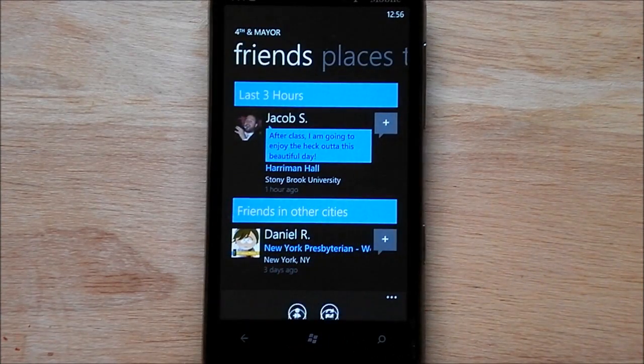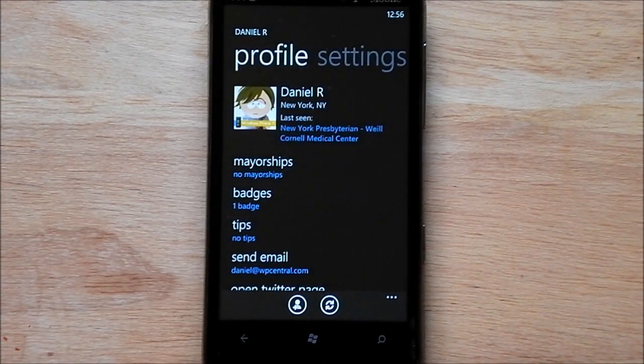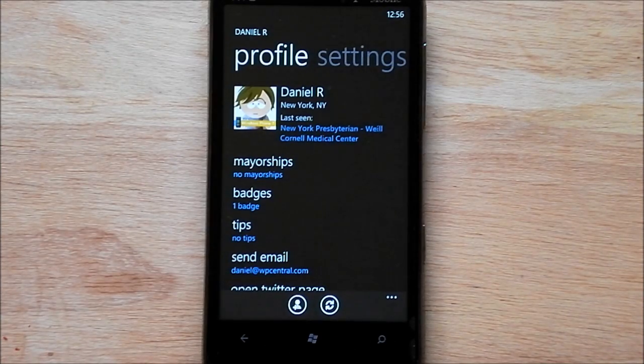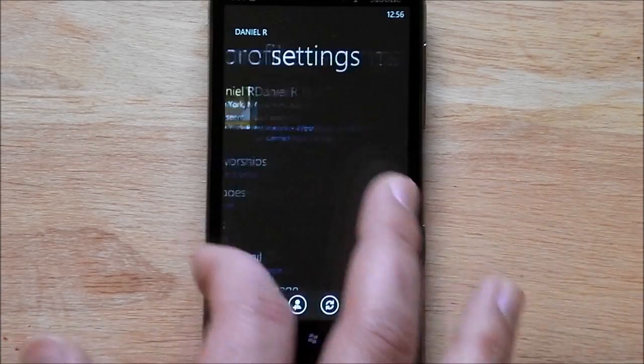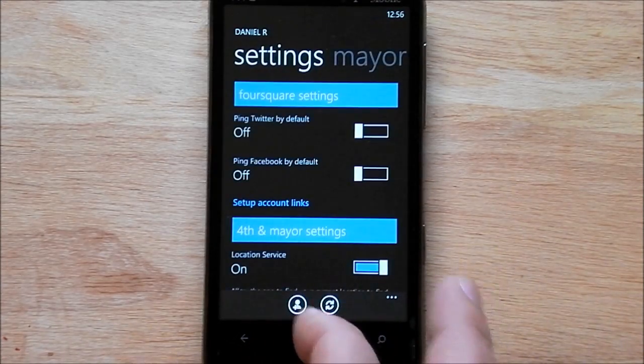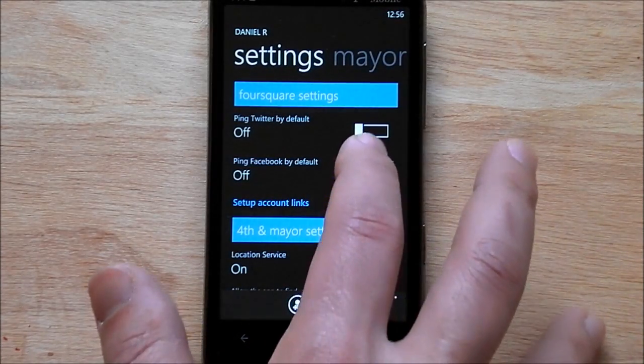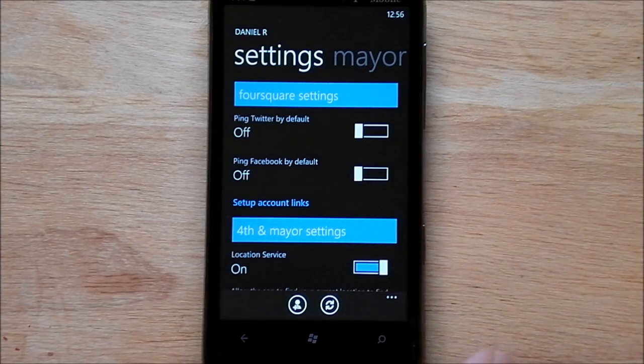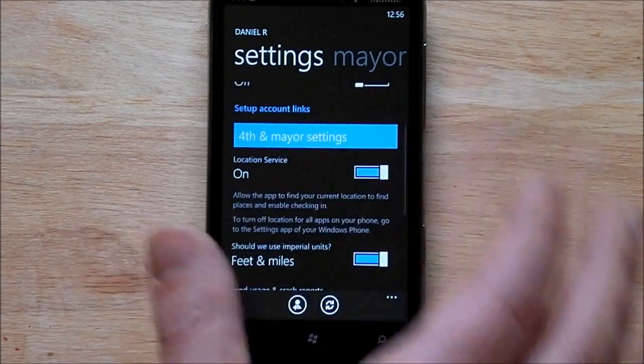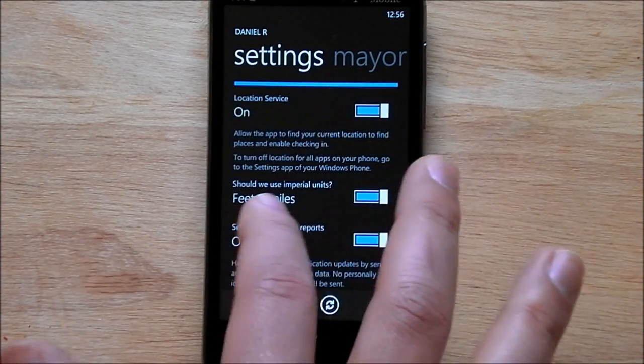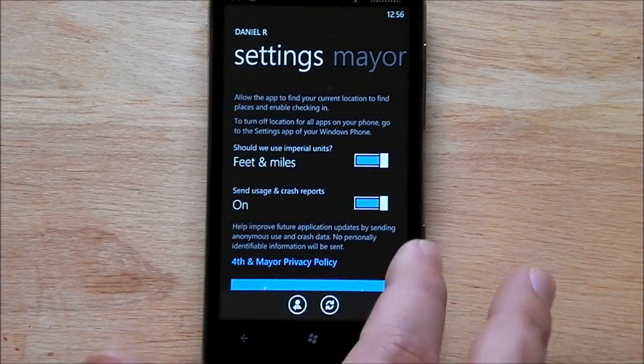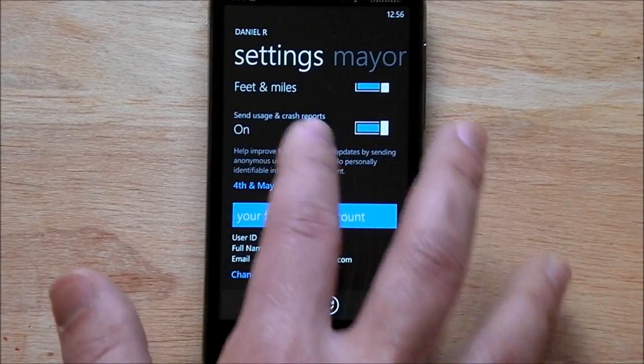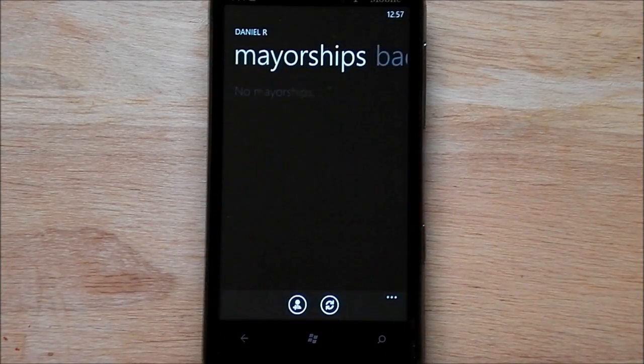It will do me here too. I don't really have much here. I used to actually have a Foursquare account, then I deleted it and gave up all my badges. But now I'm starting to get back into it, so you can do the same thing. Here's the settings for the app. You can actually have it go to Twitter by default whenever you check in, send it to Facebook. You have your settings, feed miles, send usage and crash reports, which I recommend.